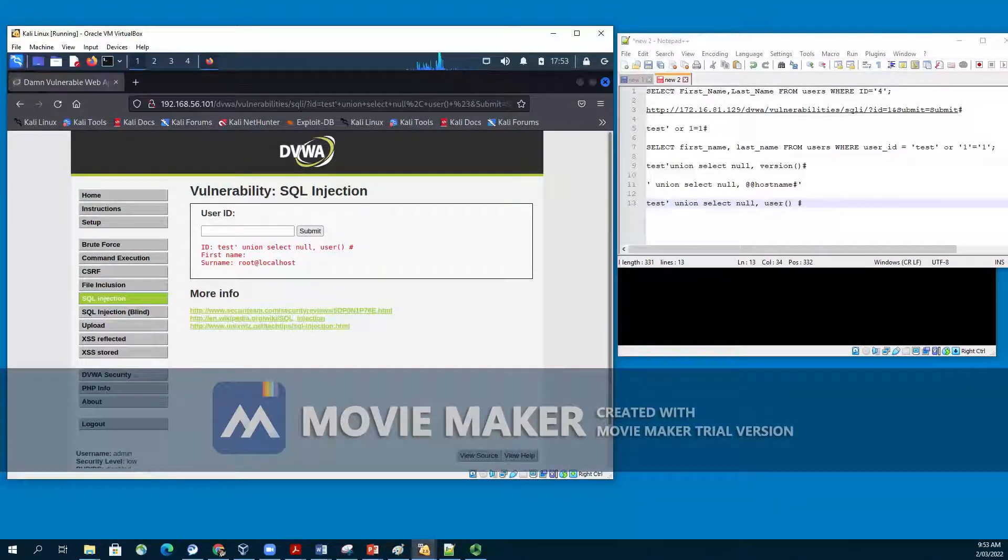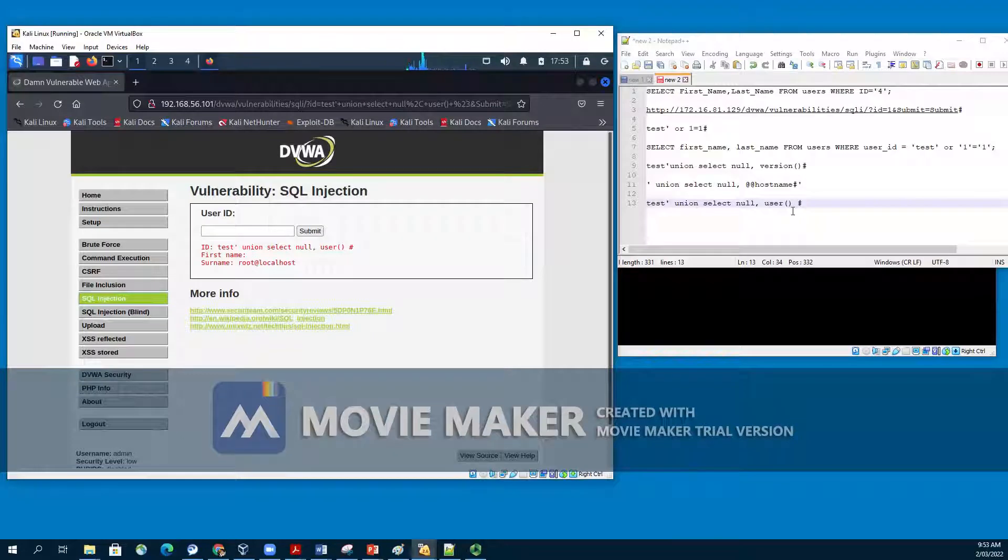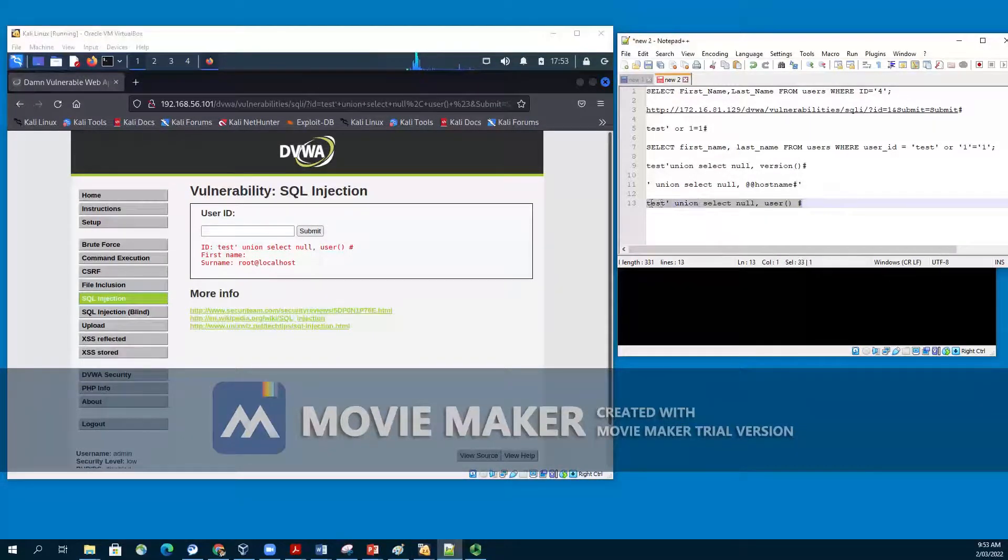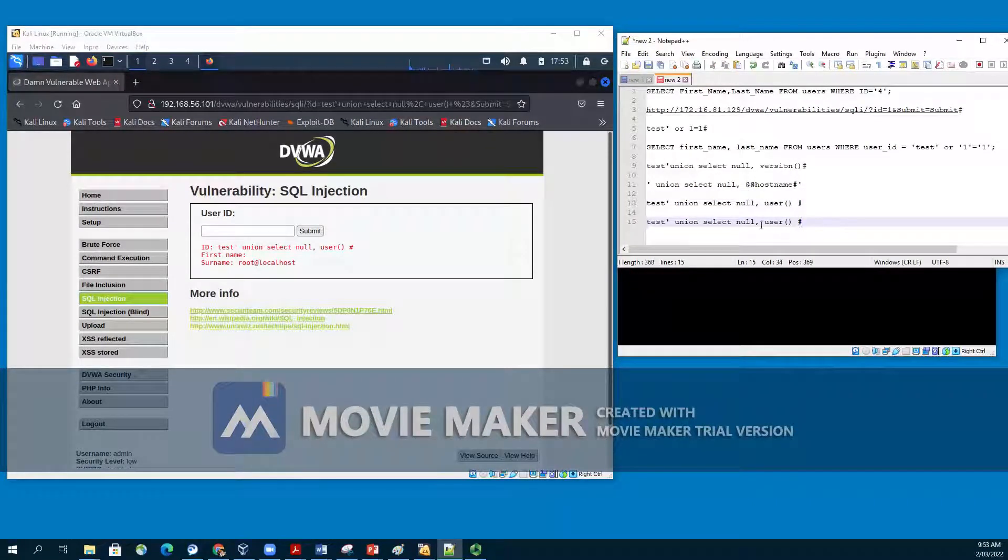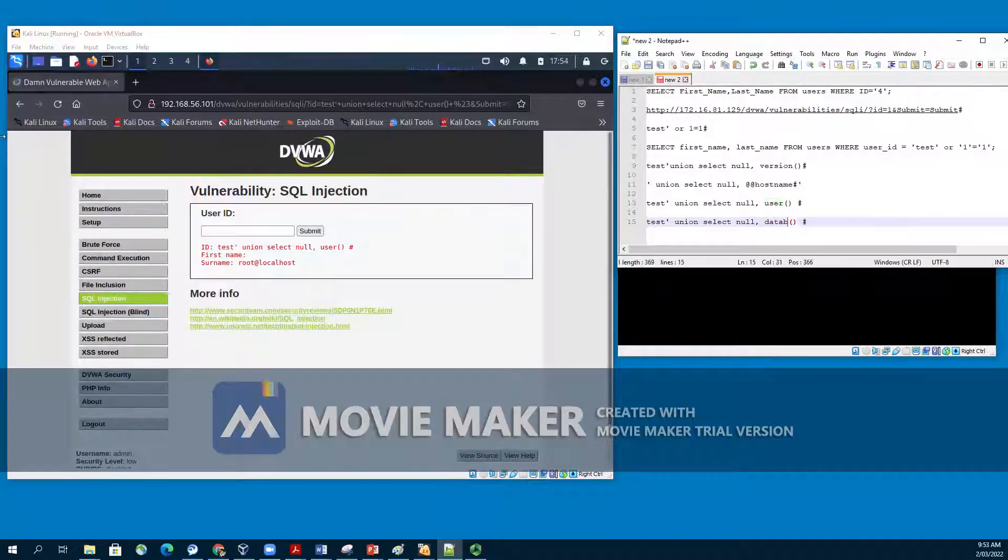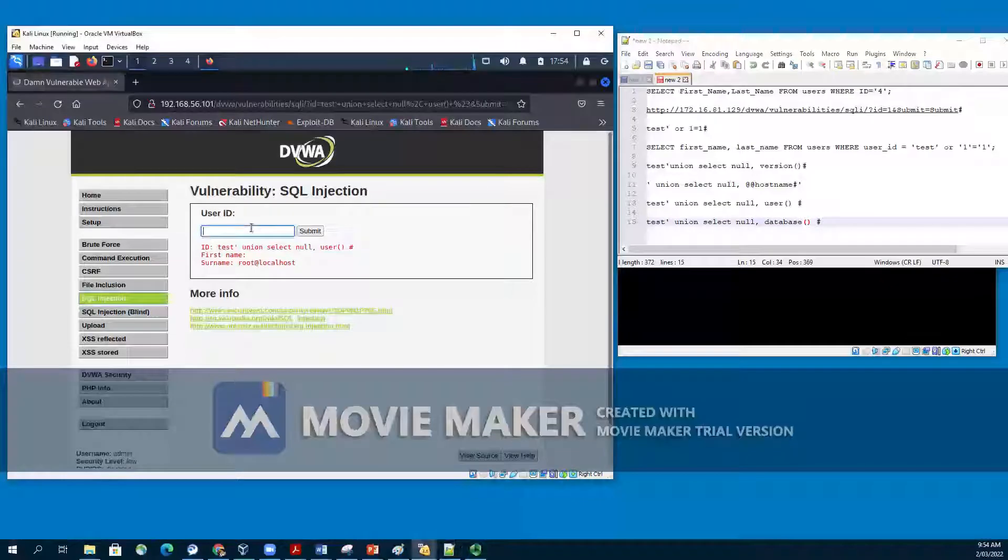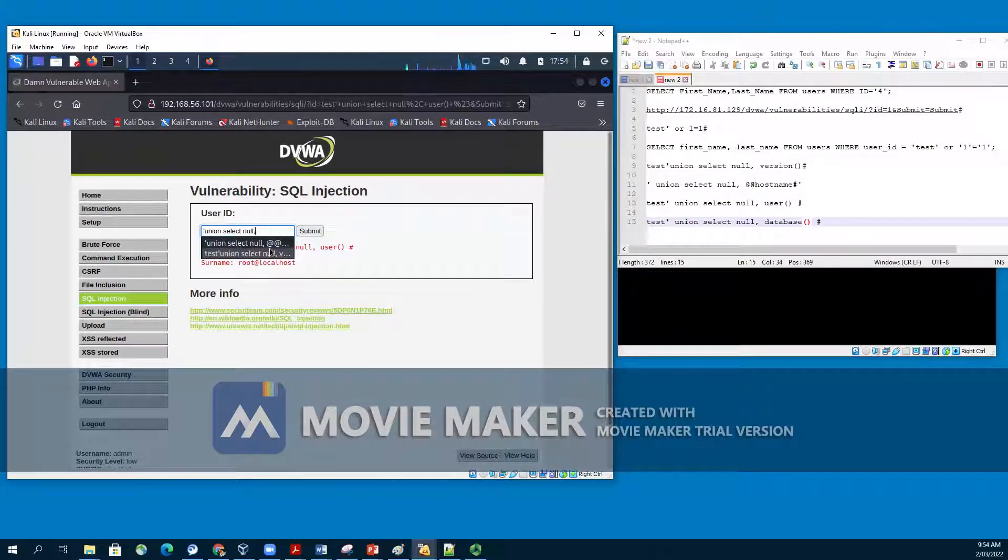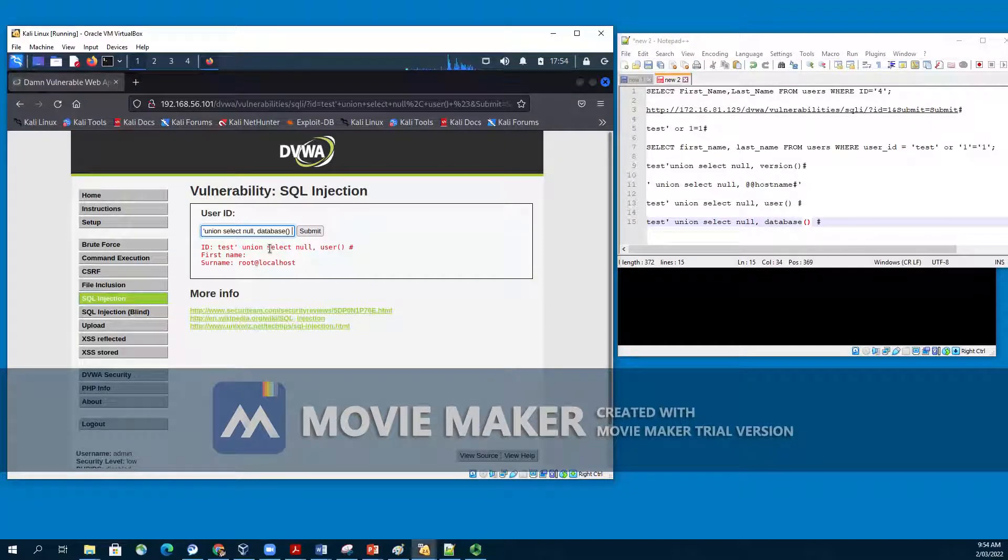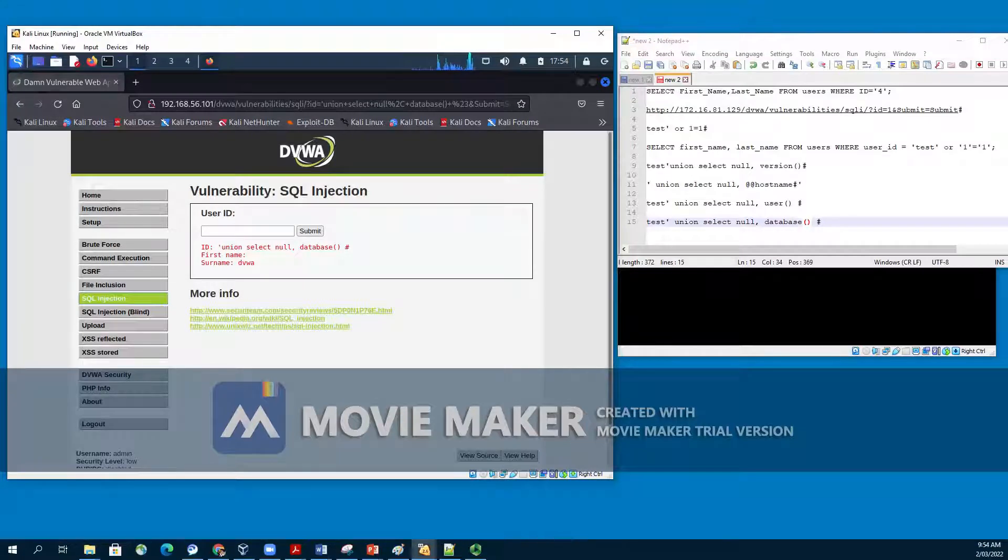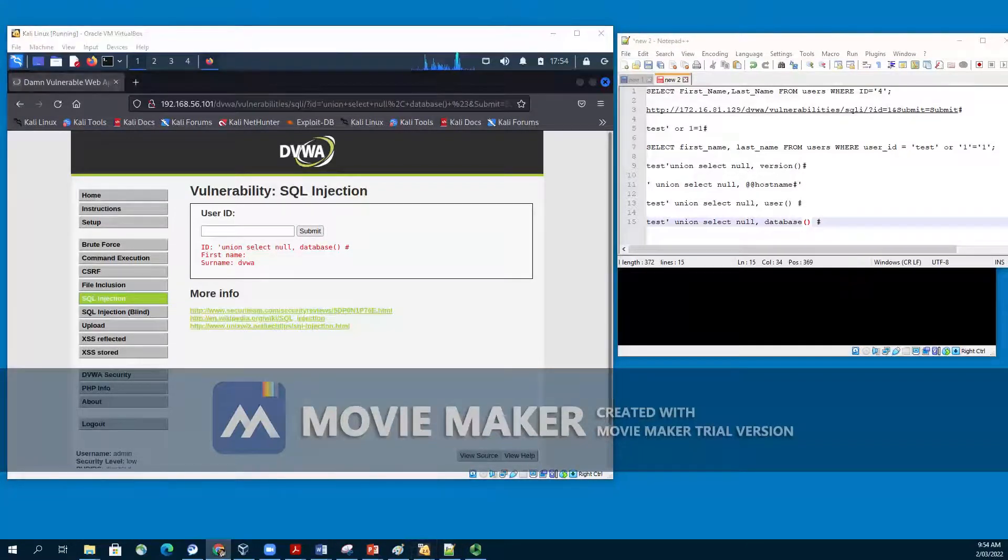The next thing we would like to do is display the database name. To get the database name, we use the database function in our SQL query. Please note that this is not the RDBMS, but the database on which our web app is running. The query will be test single quote, union, select null, database(), parenthesis, and hash. Once we put it and press submit, we can see the name of the database under the surname. The name of the database is dvwa.